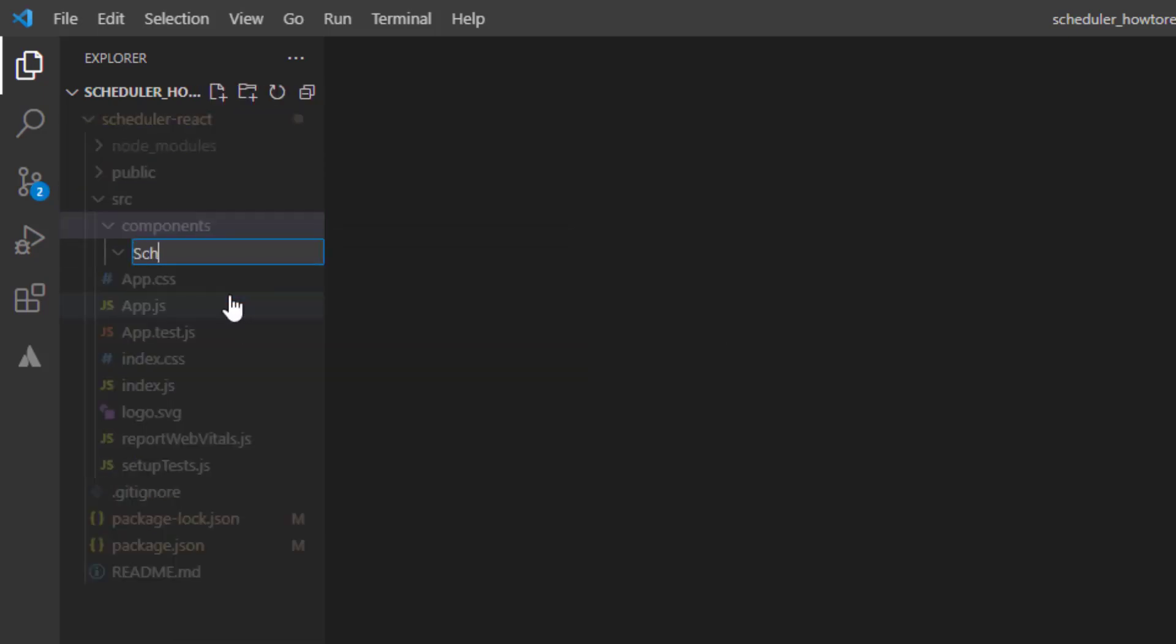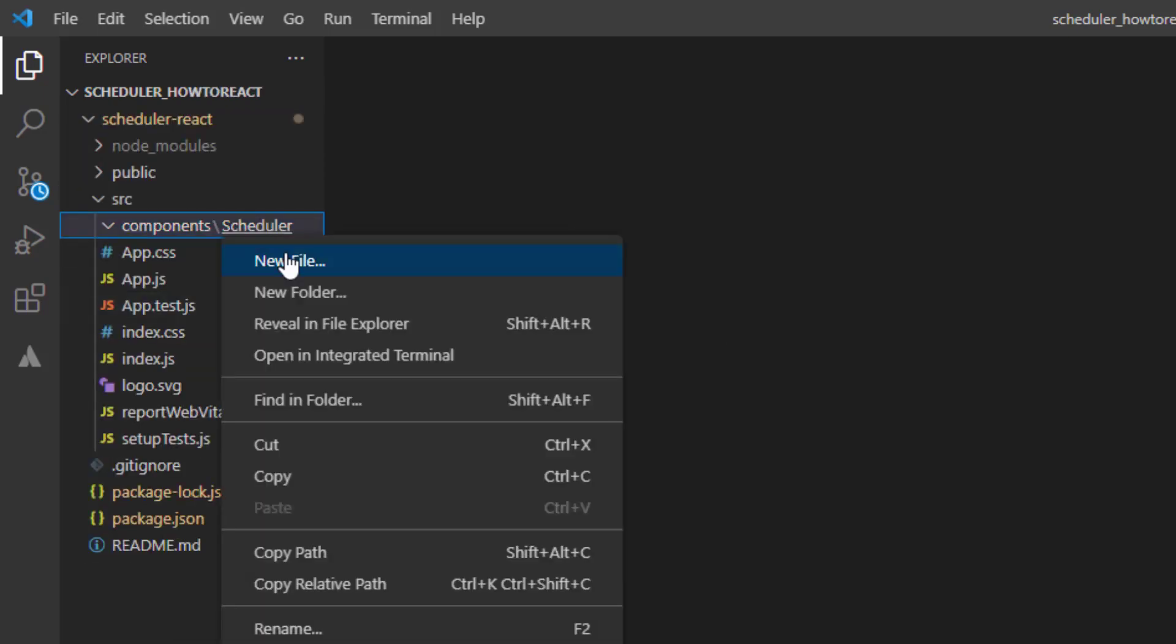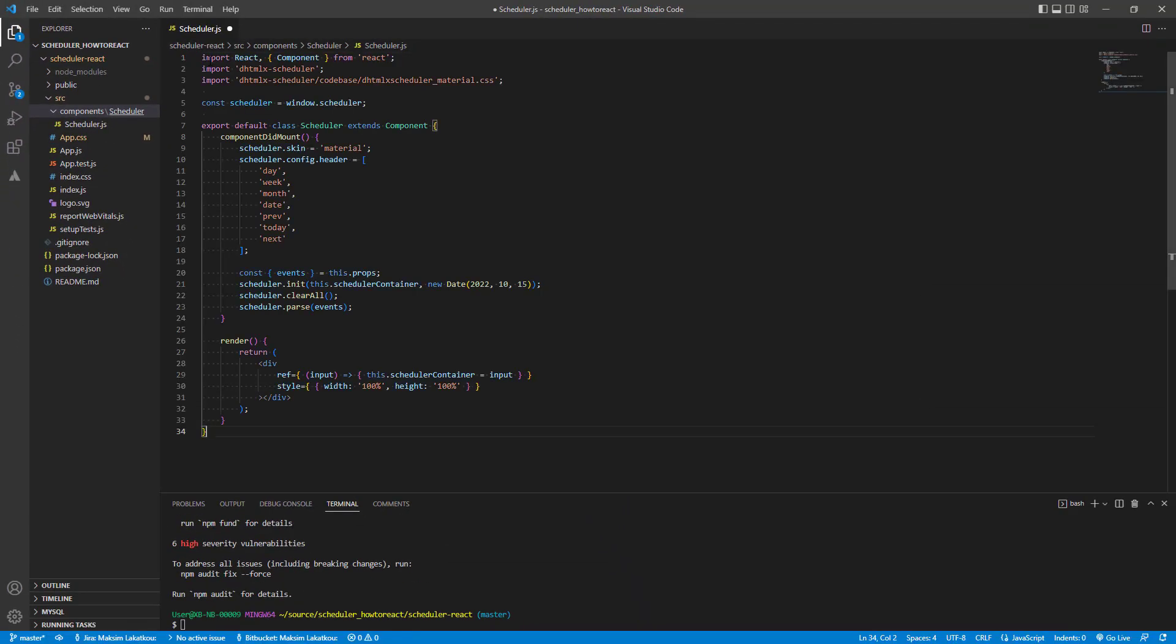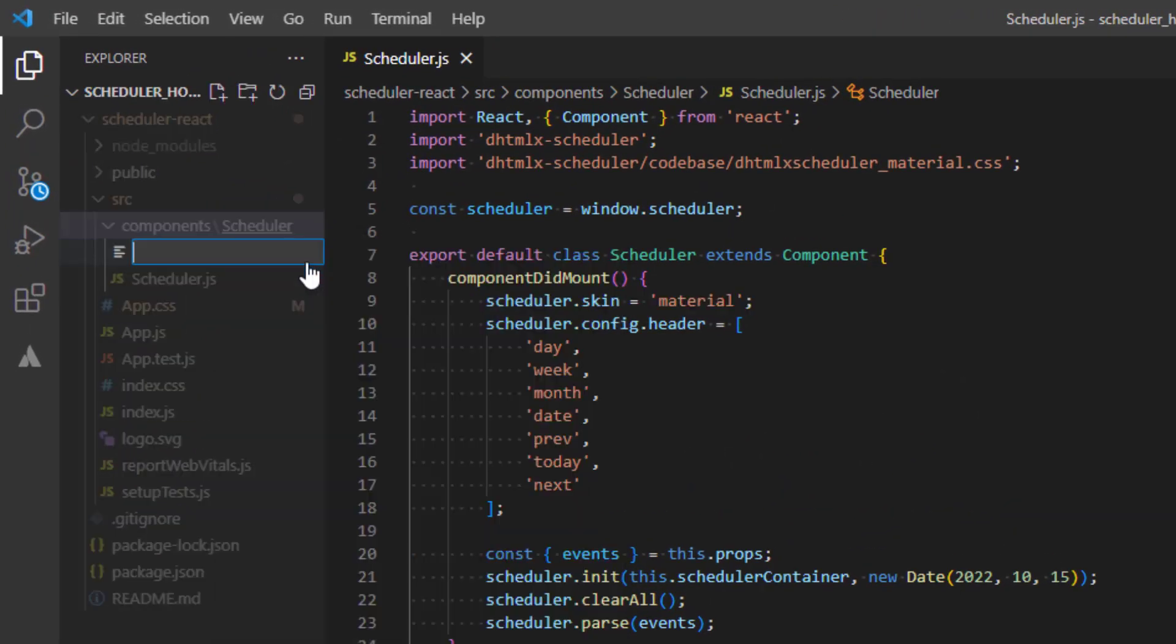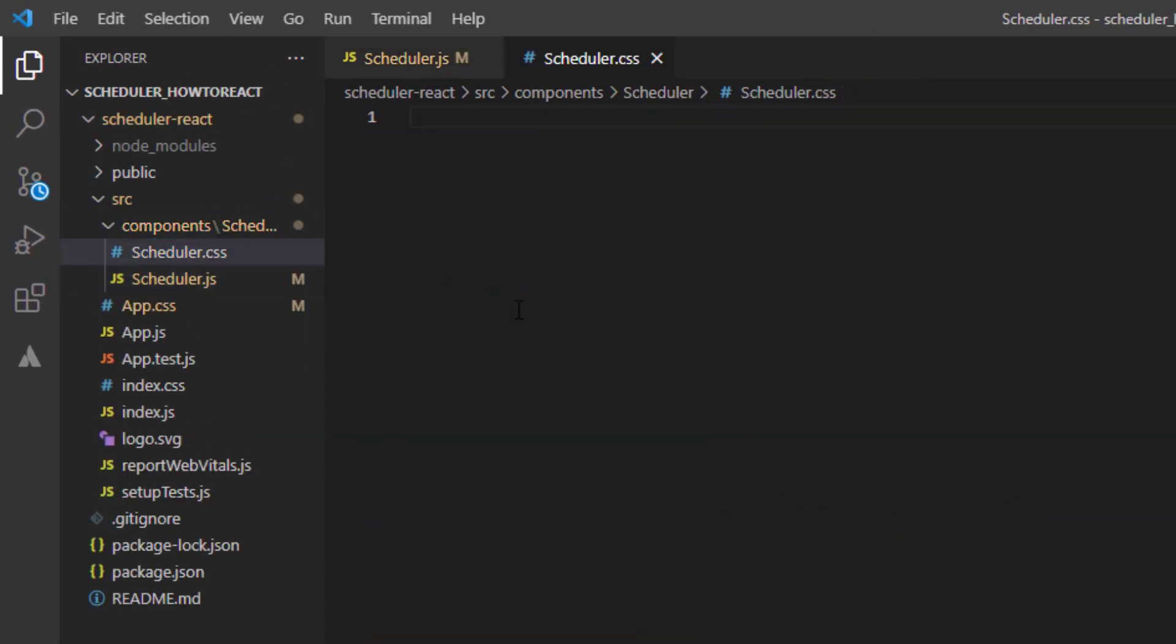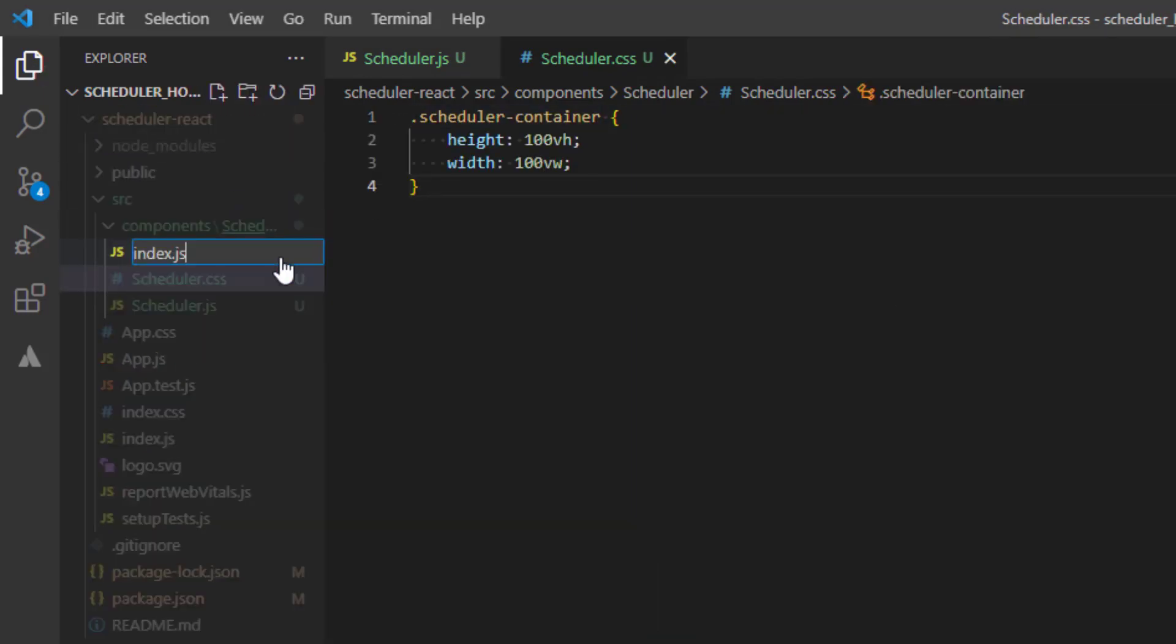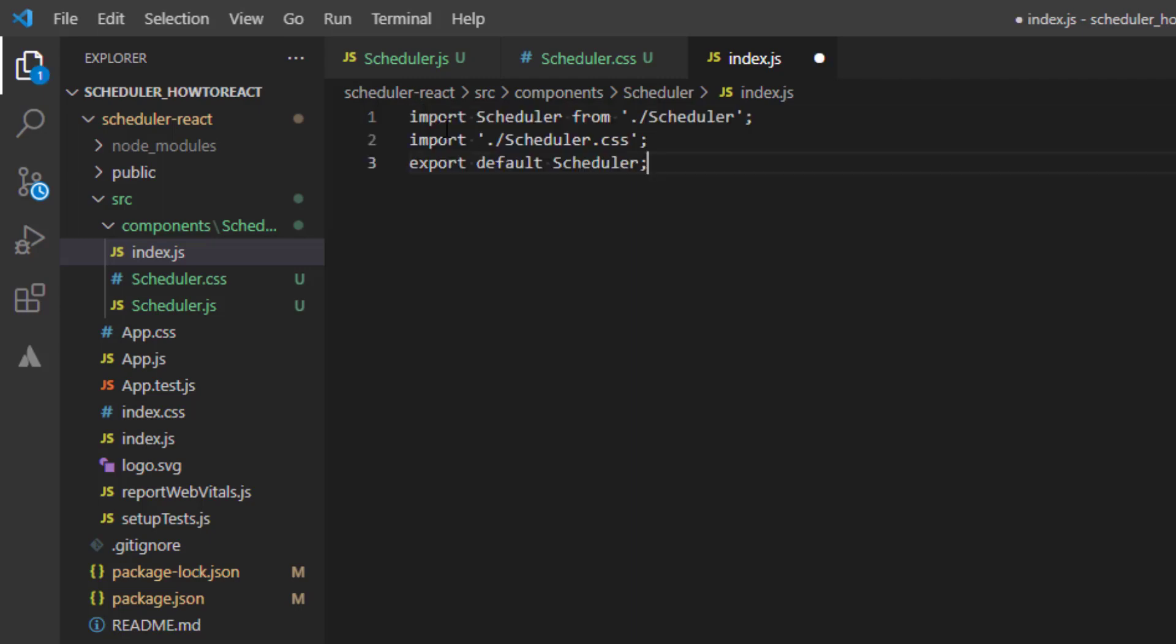Now, we can create the scheduler.js file with the following content. Then, create the scheduler.css file and add styles for the scheduler container. And finally, create the index.js file with the following content.